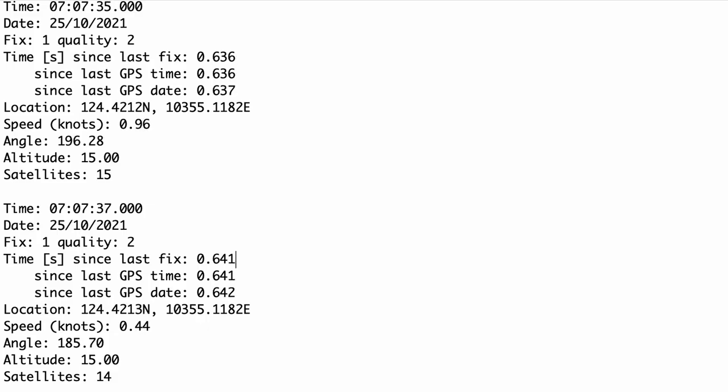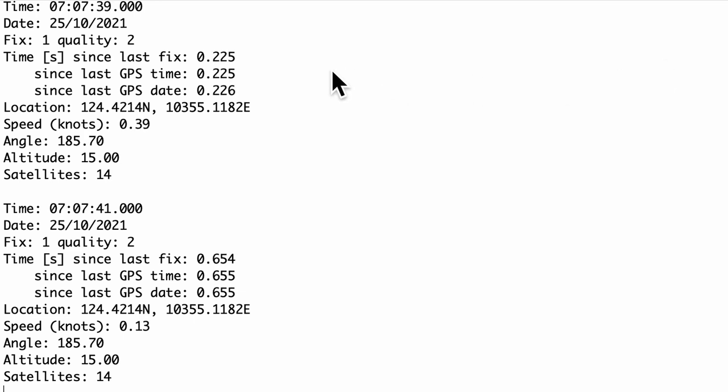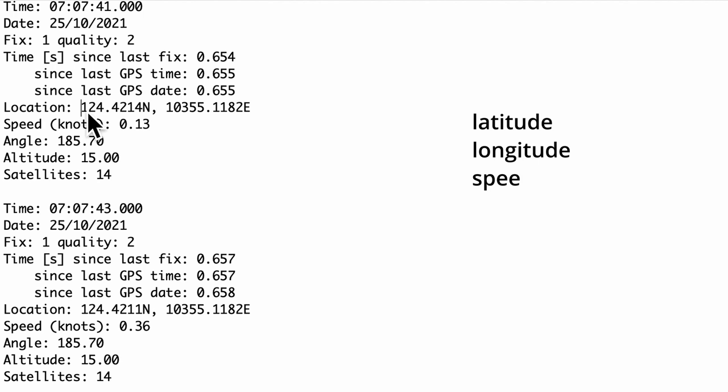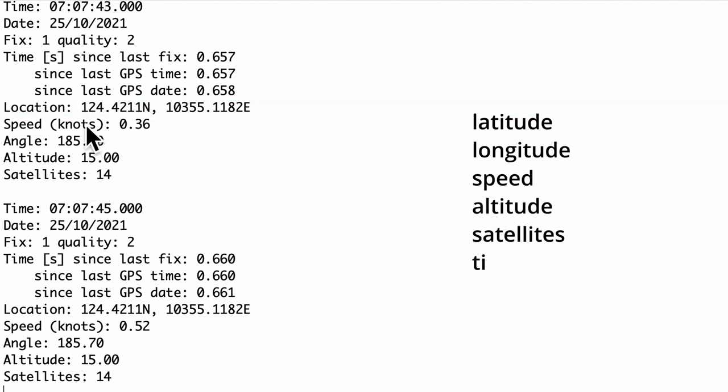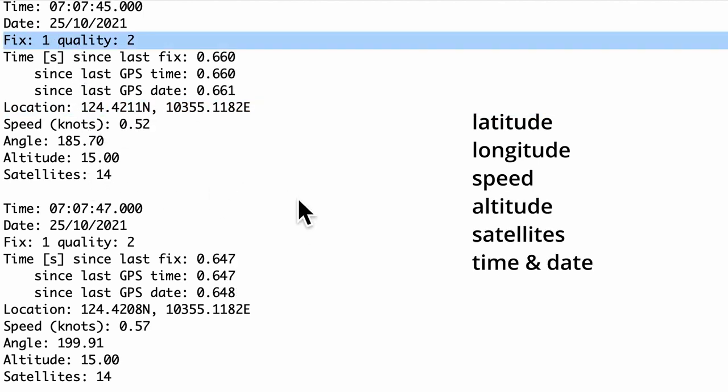After getting a GPS fix and parsing the NEMA strings, we should be able to see the required information such as latitude, longitude, speed, altitude, satellites and even the current time and date.